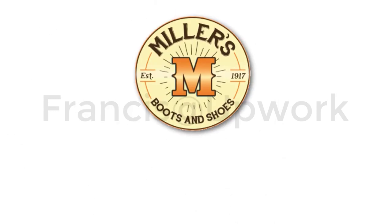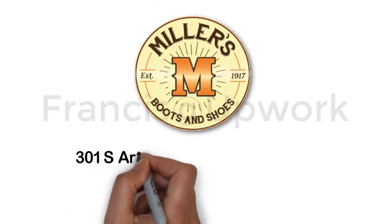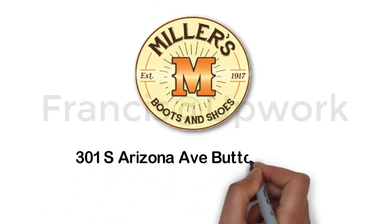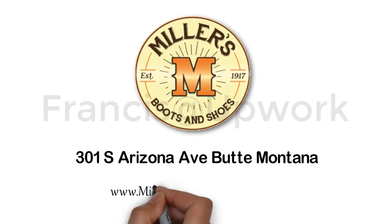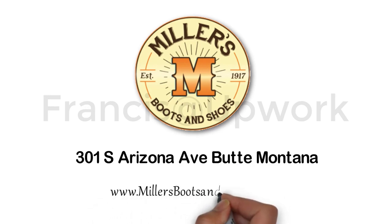Miller's Boot and Shoes. 301 South Arizona Avenue, Butte, Montana. www.millersbootsandshoes.com